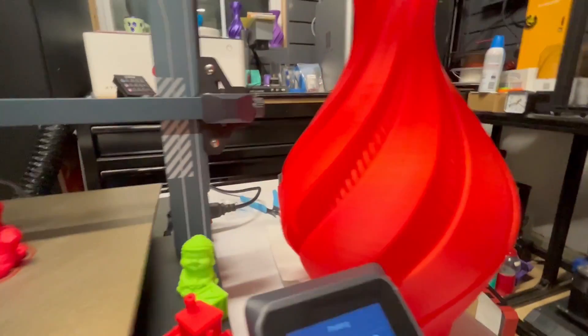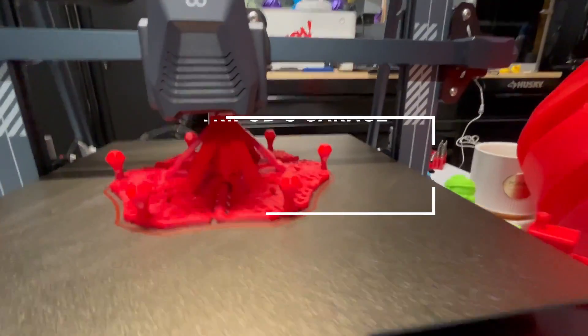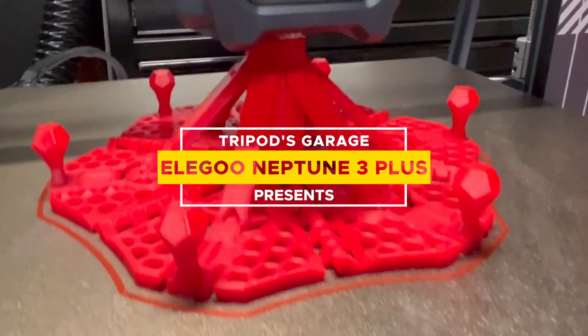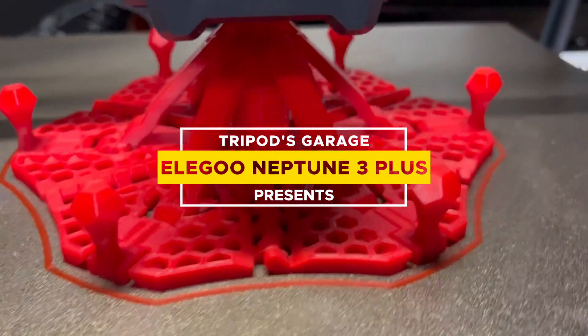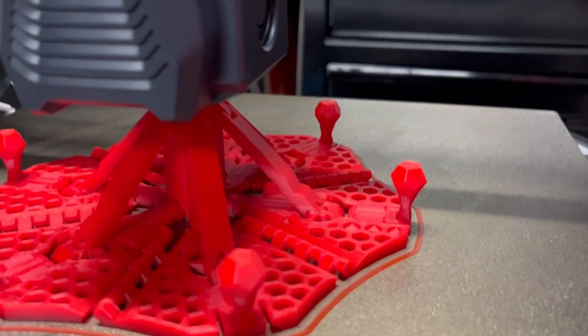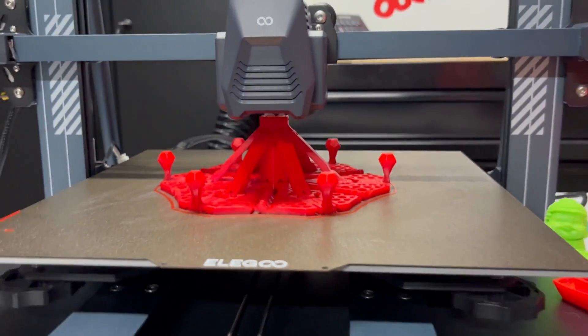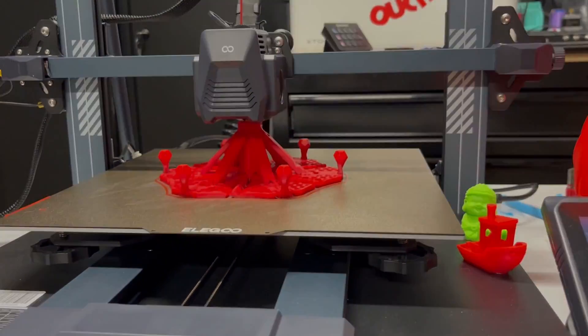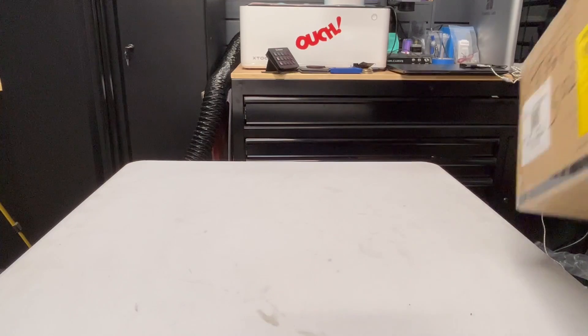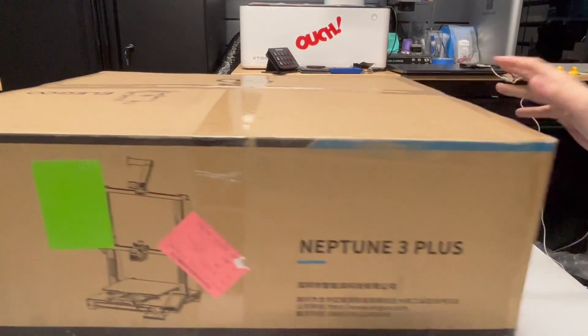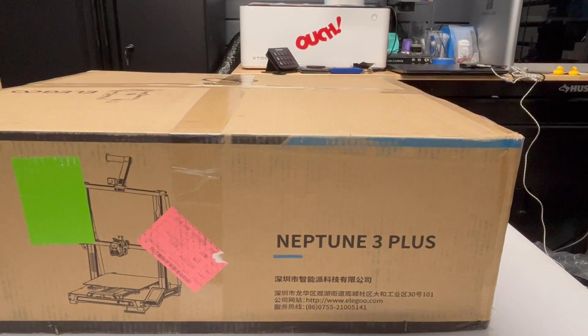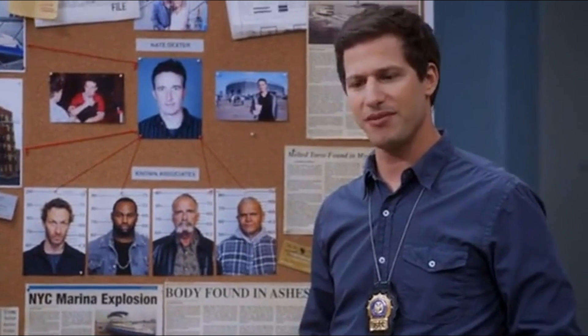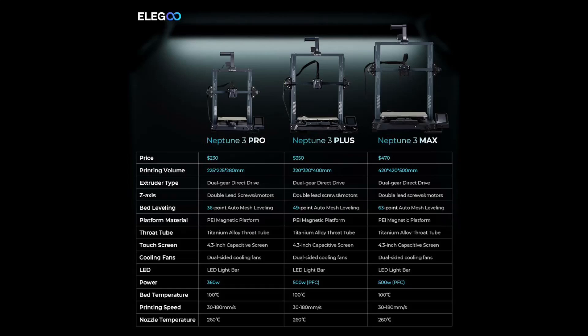I was asked by Elegoo if I wanted to test out their Neptune 3 Plus. Well, I'm a plus-sized one-legged dude, so I think it's a good fit. And here we have the Neptune 3 Plus. Man, I'm having deja vu right now. Yeah, I did a review just a few weeks ago of the Neptune 3 Pro.